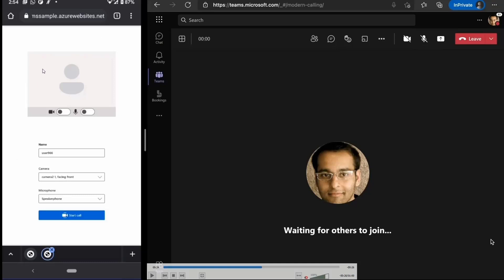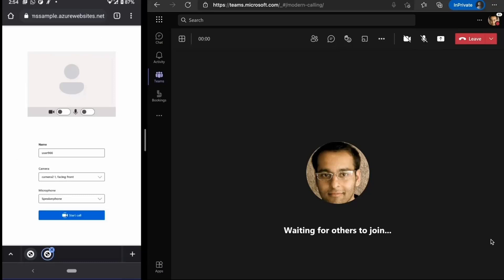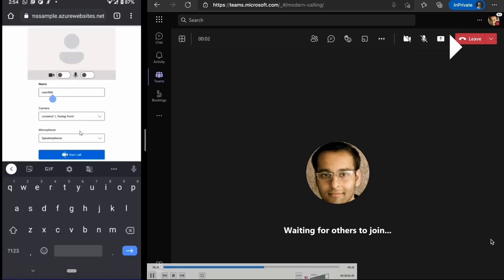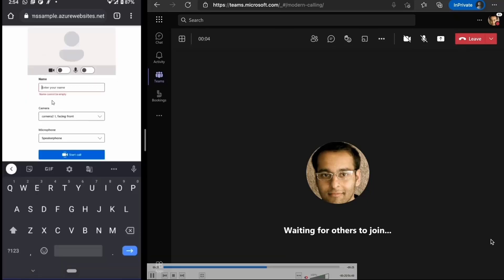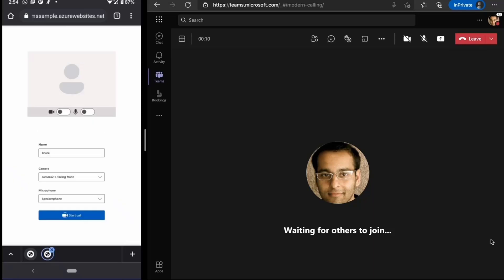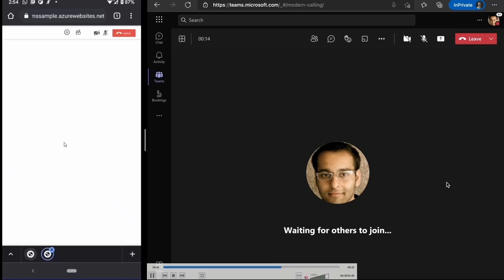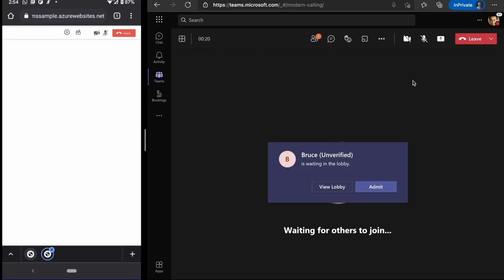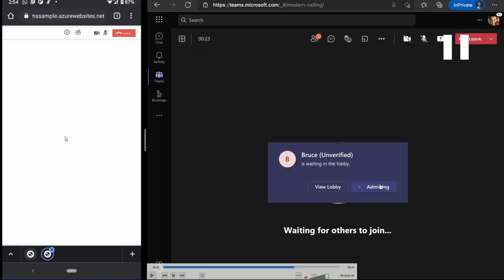Now this is the ACS part kicking in. This is a custom UI where it mimics the Teams joining interface, but this works completely in the web browser. As you can see, they can enter some preliminary information, some identifying information for their name, and then enable their camera and microphone, and then they'll be able to join.